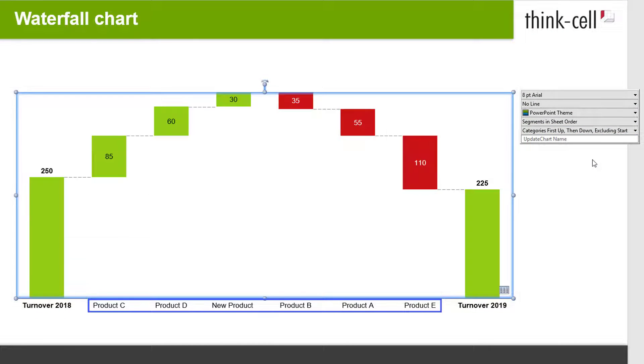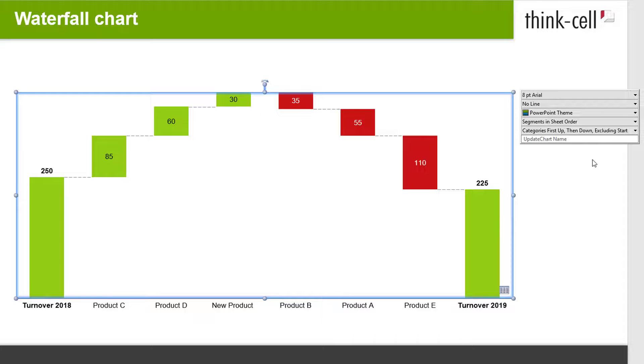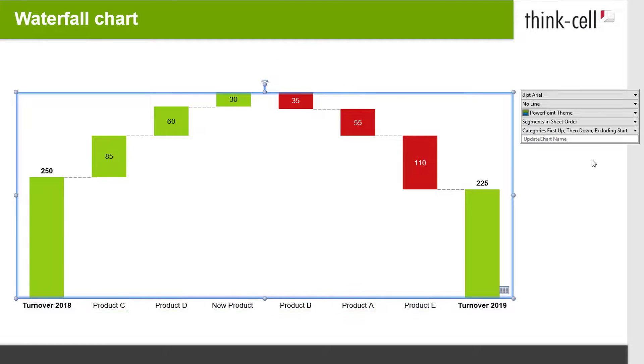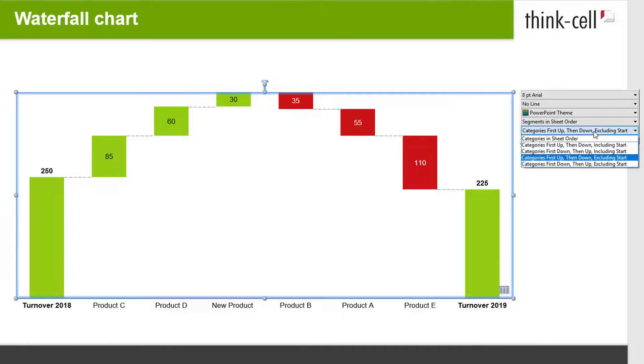The chart changes accordingly and the categories are sorted starting with the highest positive total on the left to the highest negative total on the right. Explore the other sorting options if needed.